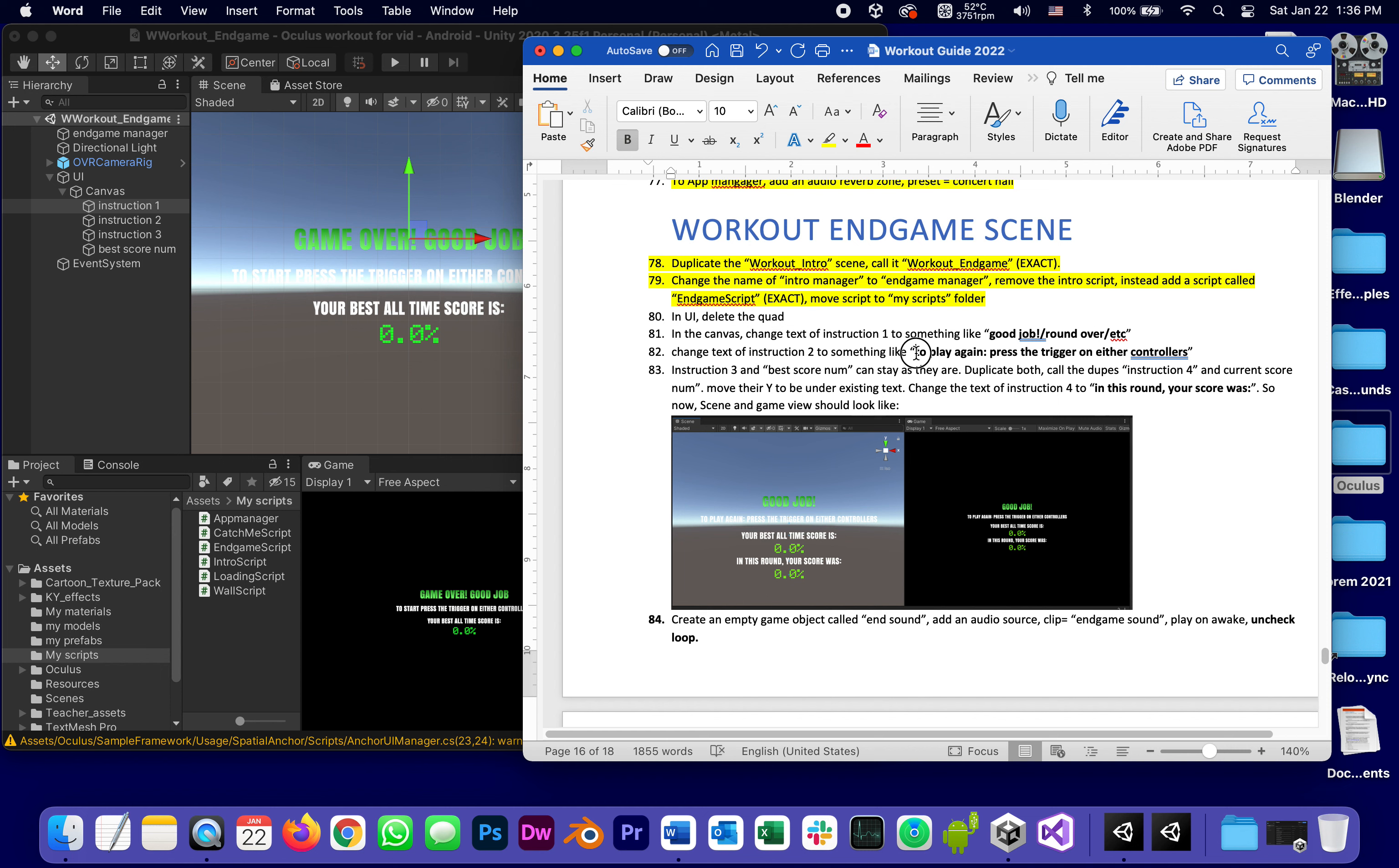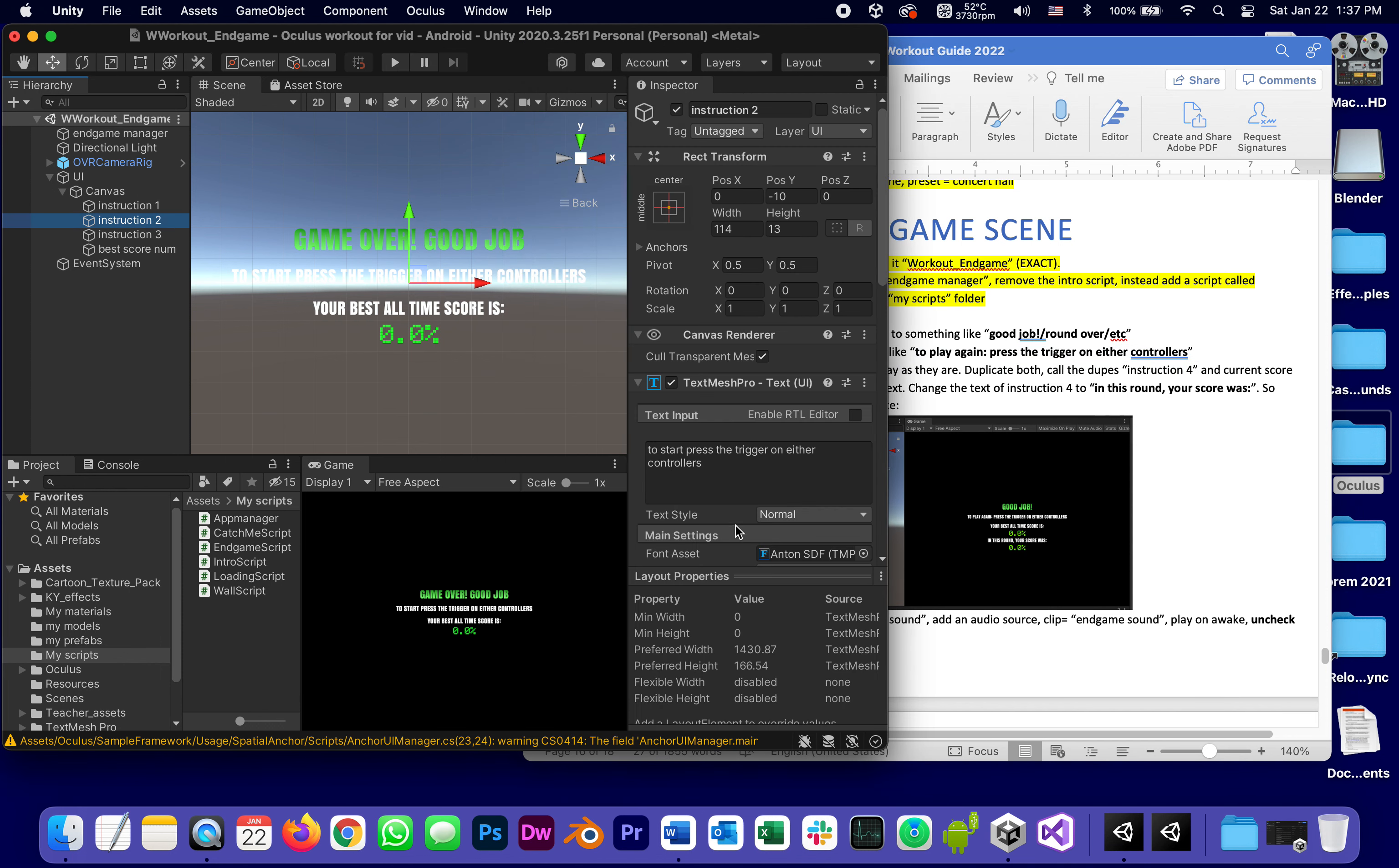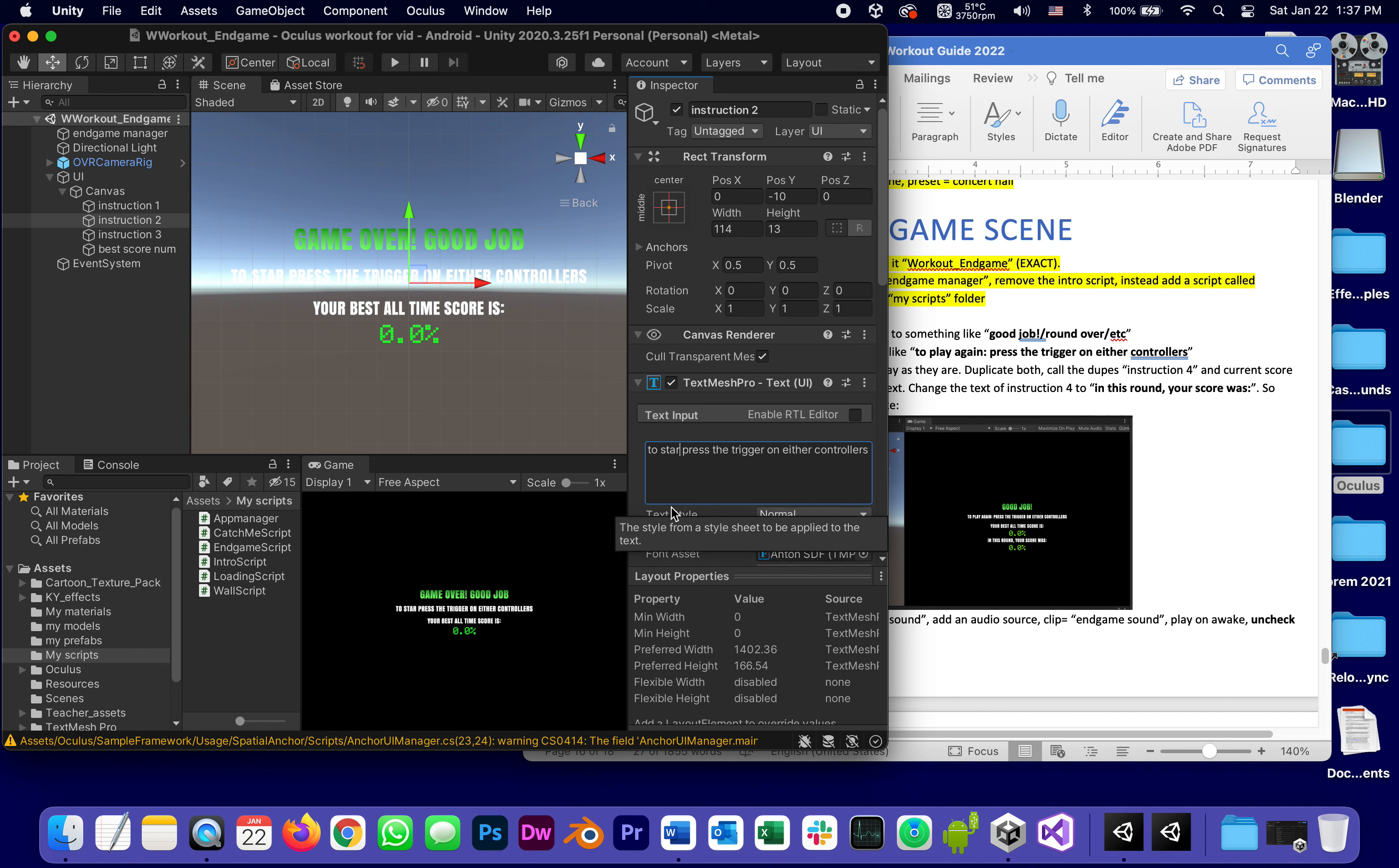Change the text of instruction two to something. If an instruction to play again, press the trigger on both controllers. So it's actually a very small change. It almost already says that. Instead of to start, we're going to say change the word to start to replay.